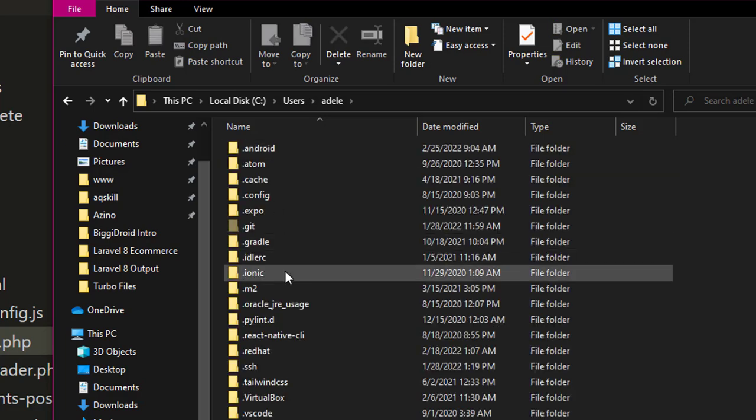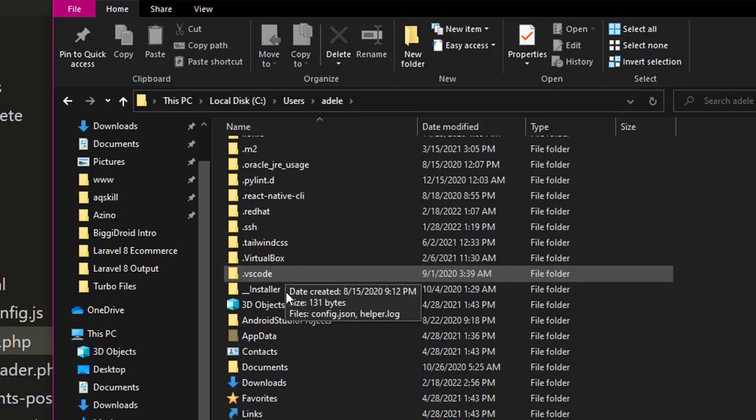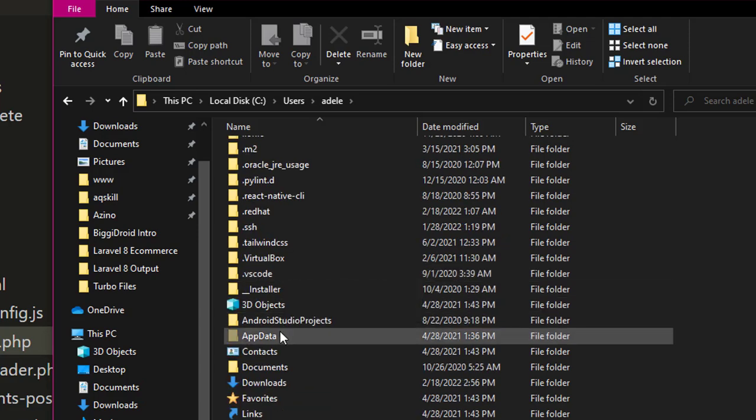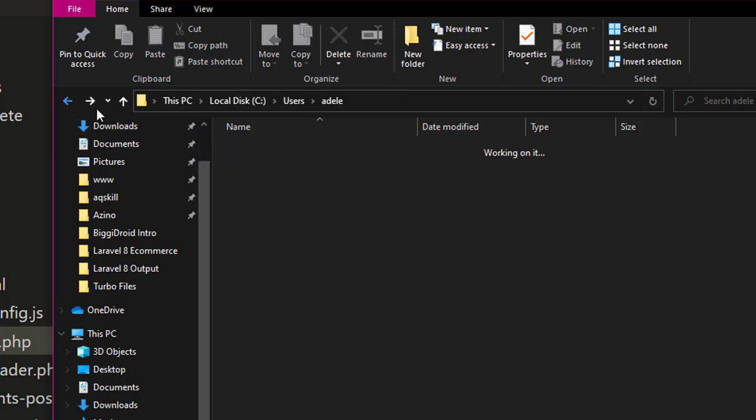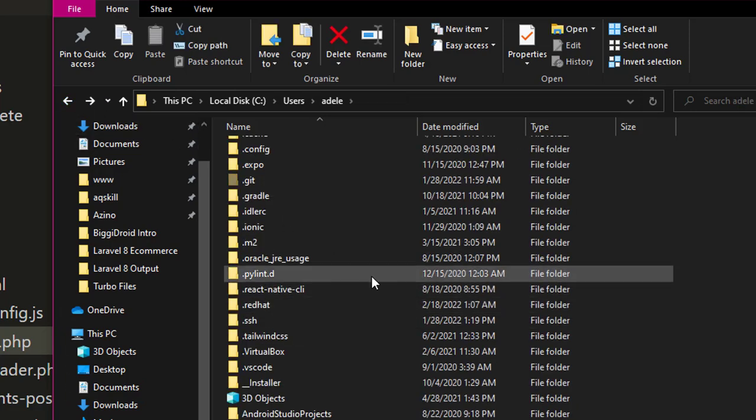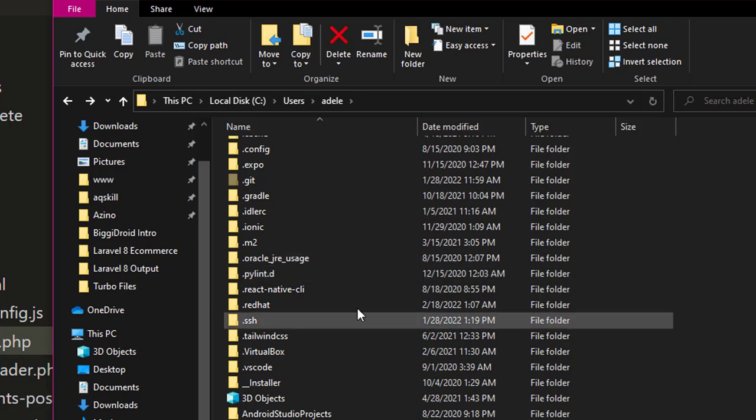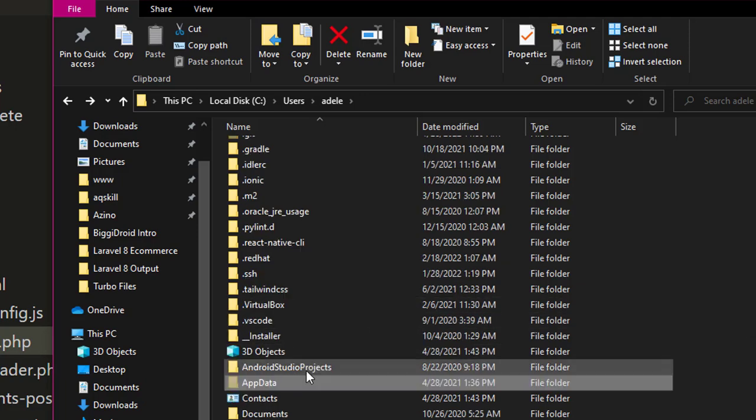Then under your name's folder, locate where we have AppData. In case you can't find your AppData, make sure your folder is enabled for hidden files, because AppData is hidden.